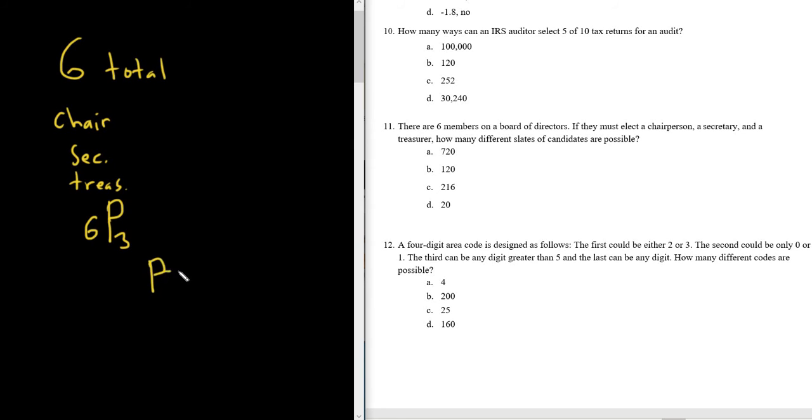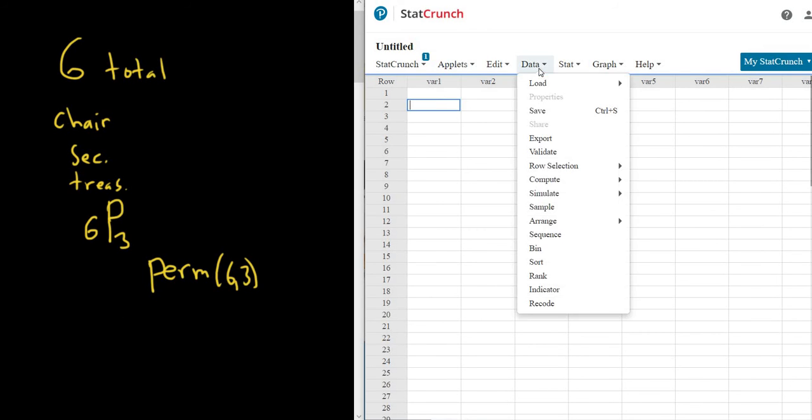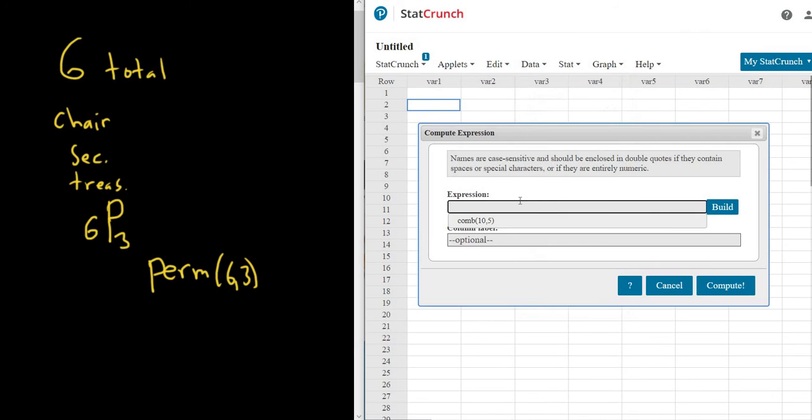In StatCrunch, the command is perm(6,3). By the way, this is not how I do it. I'll show you how I do it in a second. I just wanted to show you this way first. So data, compute, expression, and then perm(6,3). A lot of people like doing it this way.